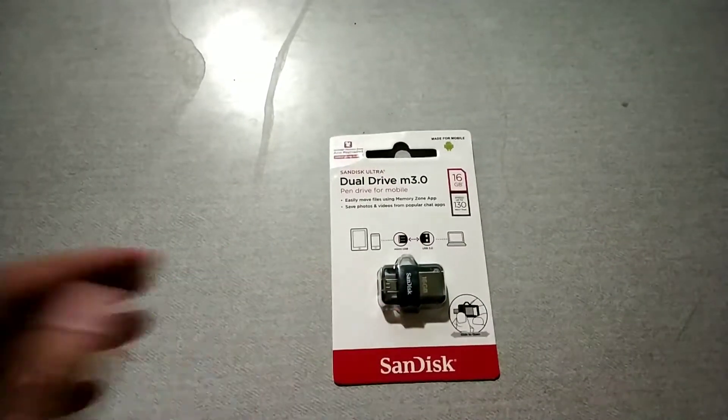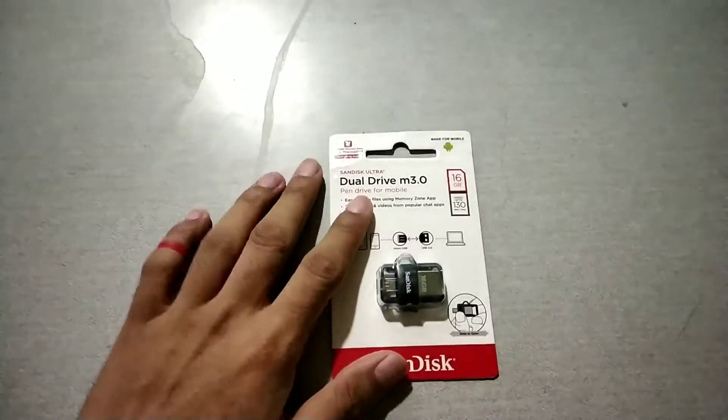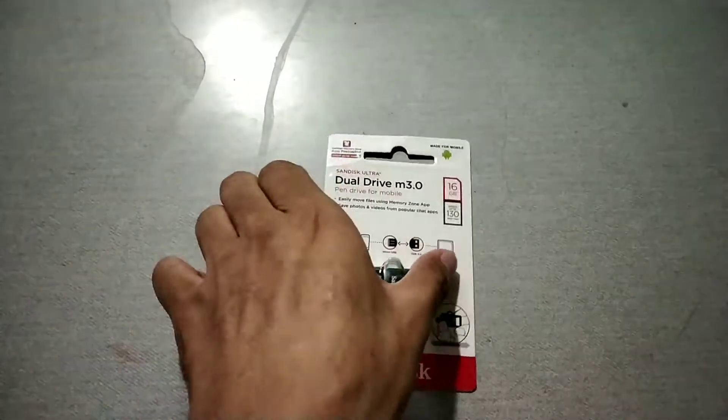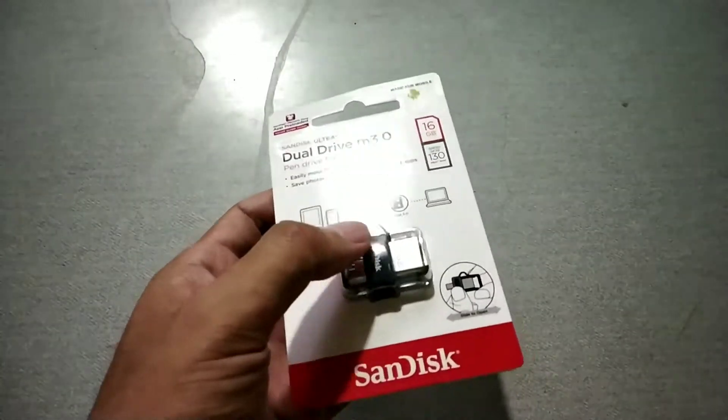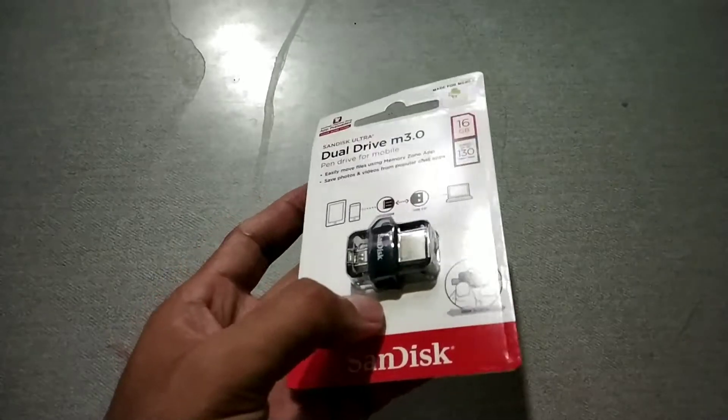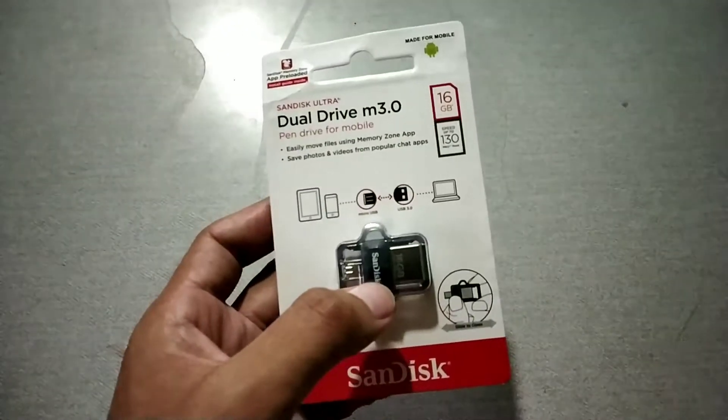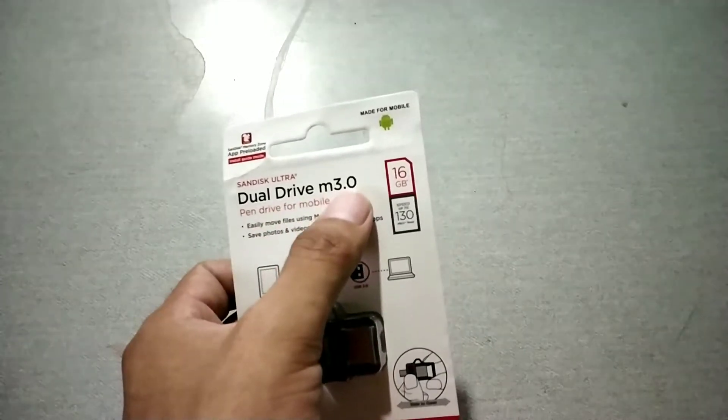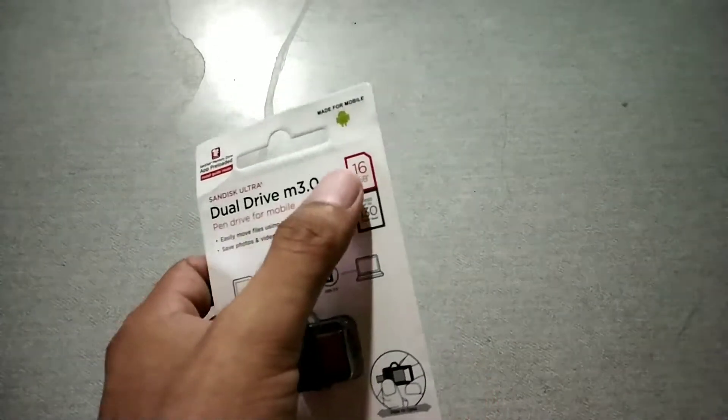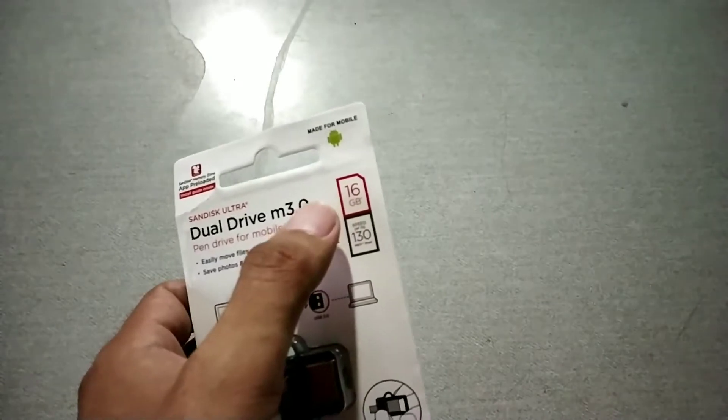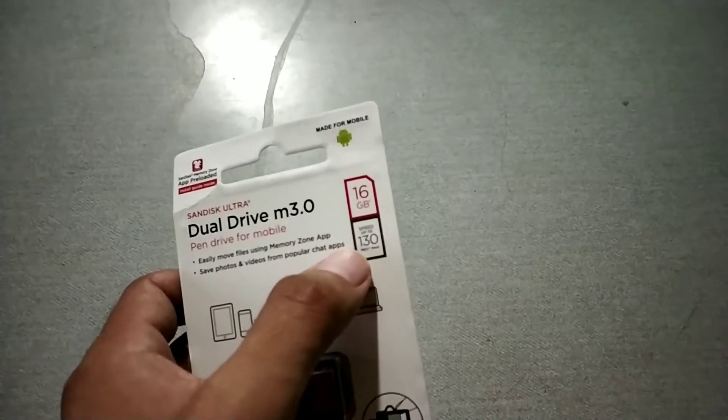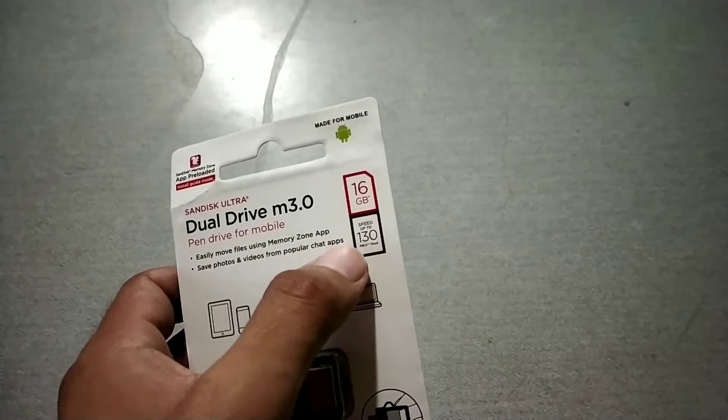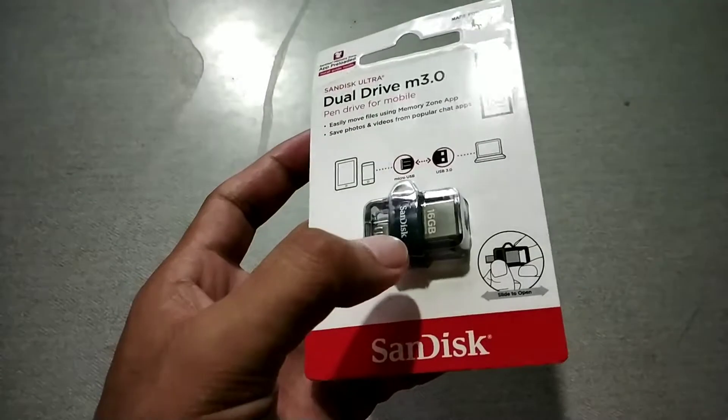Good evening everybody. Now I bring you the unboxing of this pen drive with OTG support. This is a USB 3.0 drive with 16 gigabyte internal capacity and write speed of up to 130 mbps. It's from SanDisk.